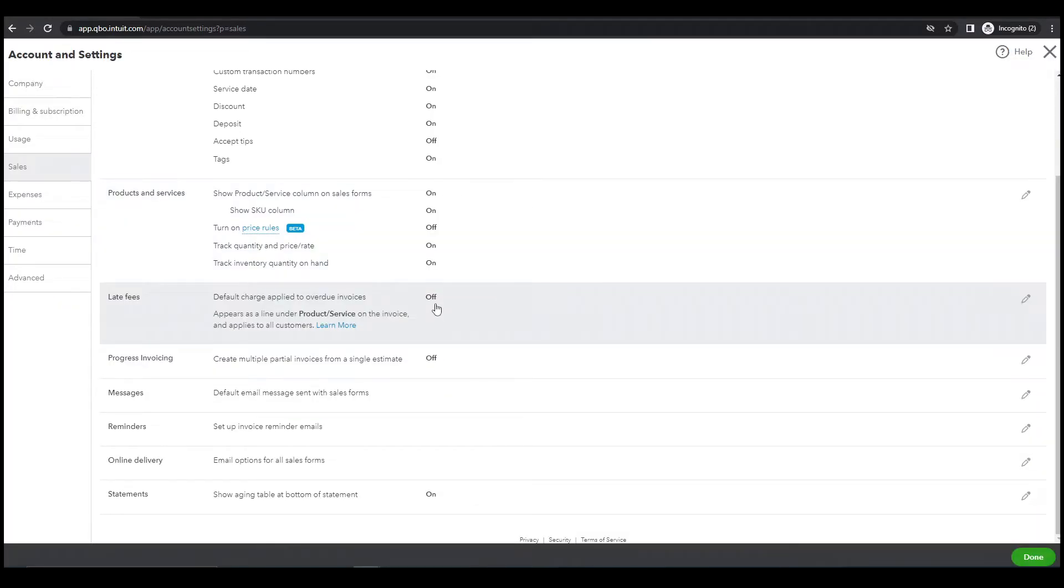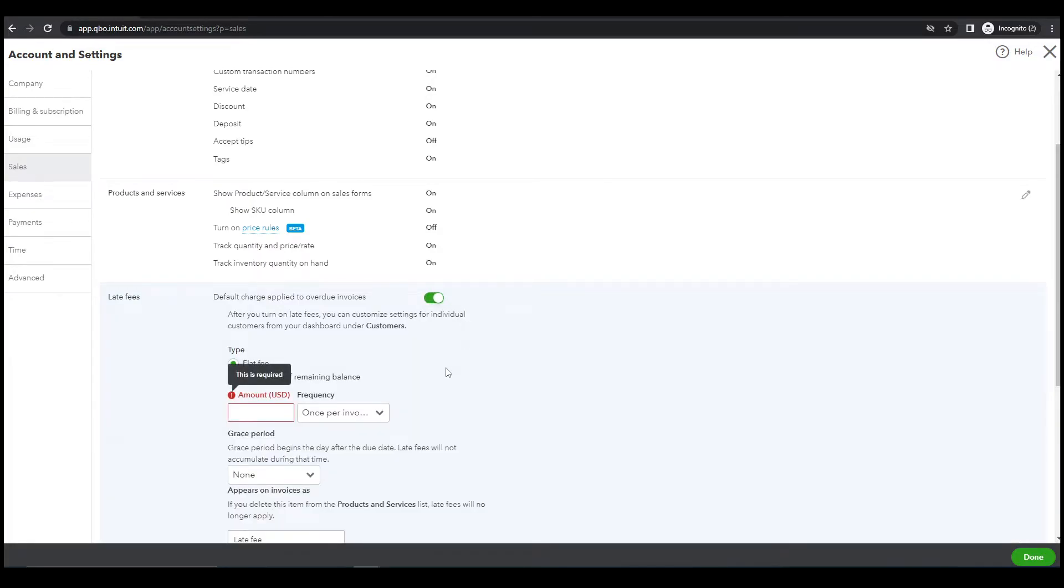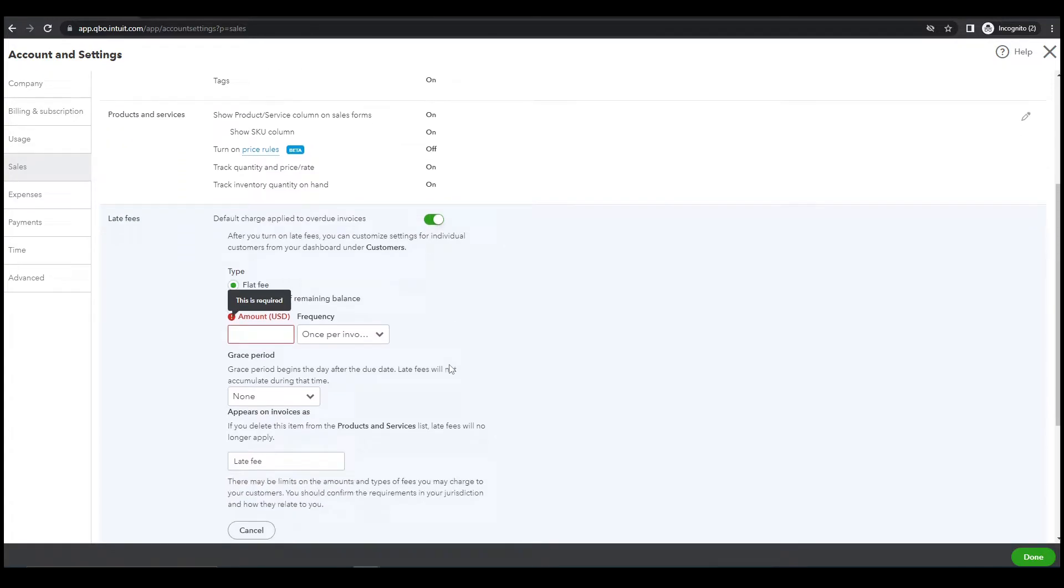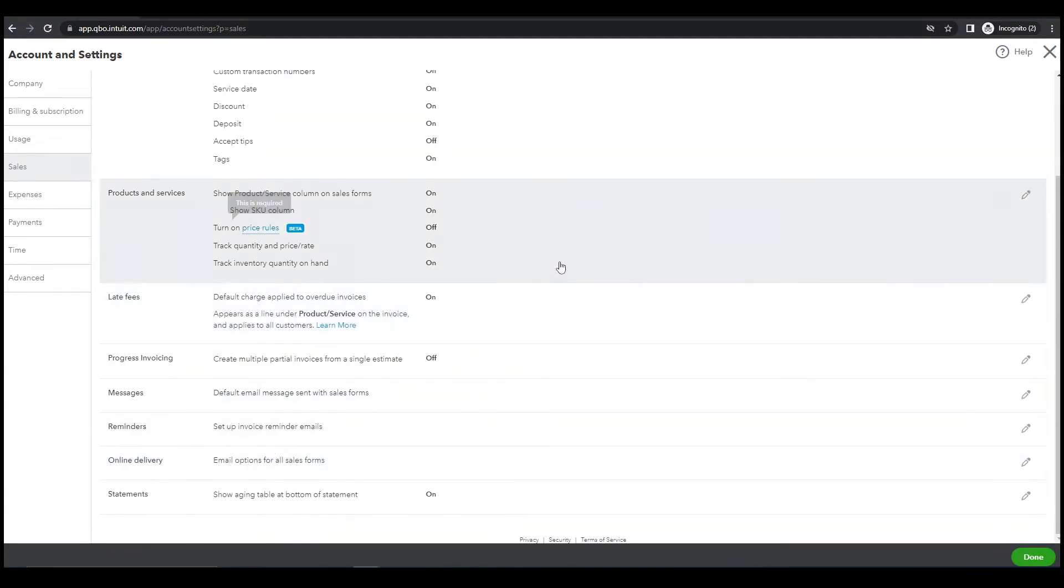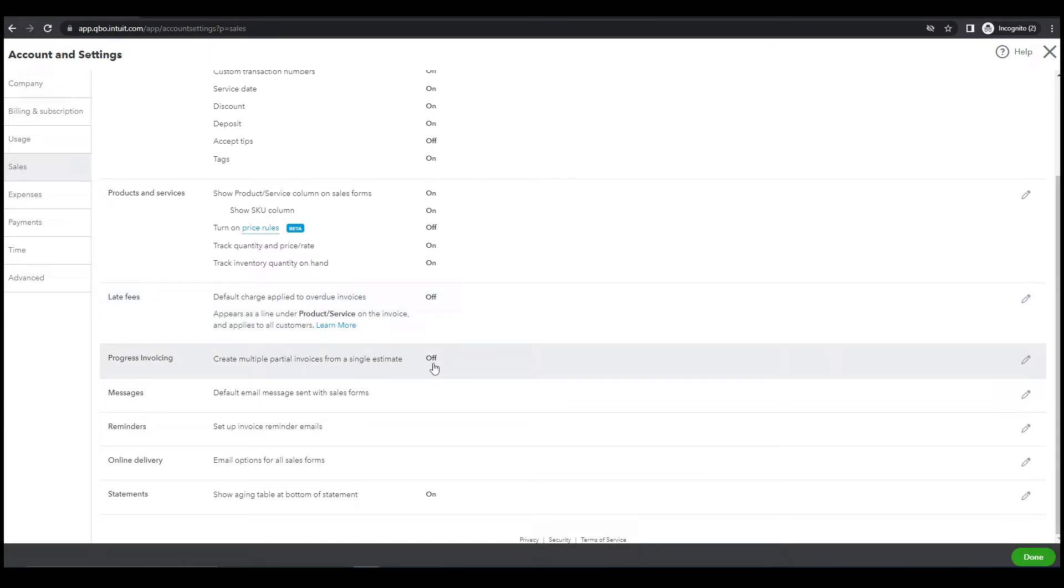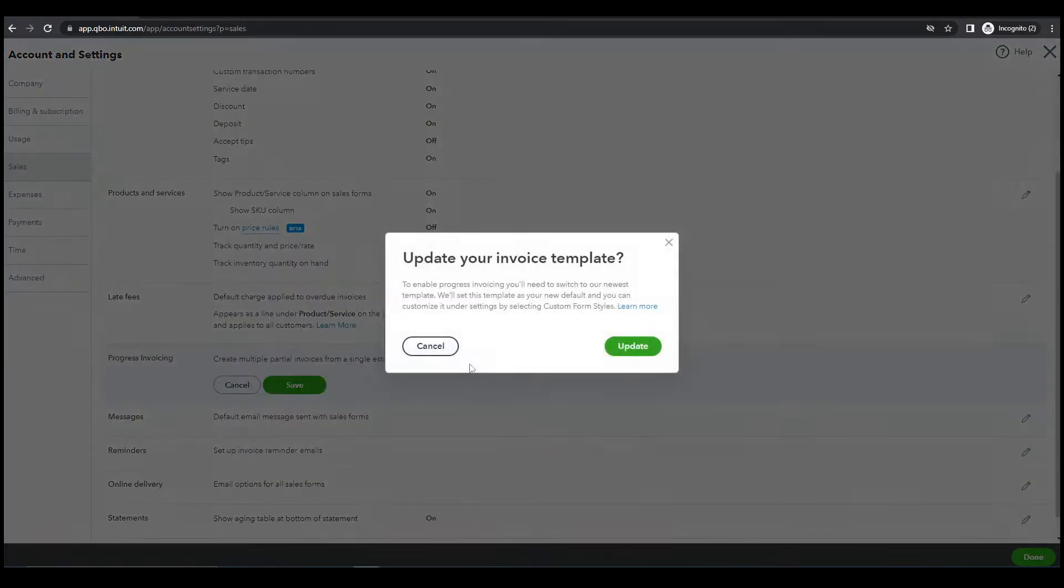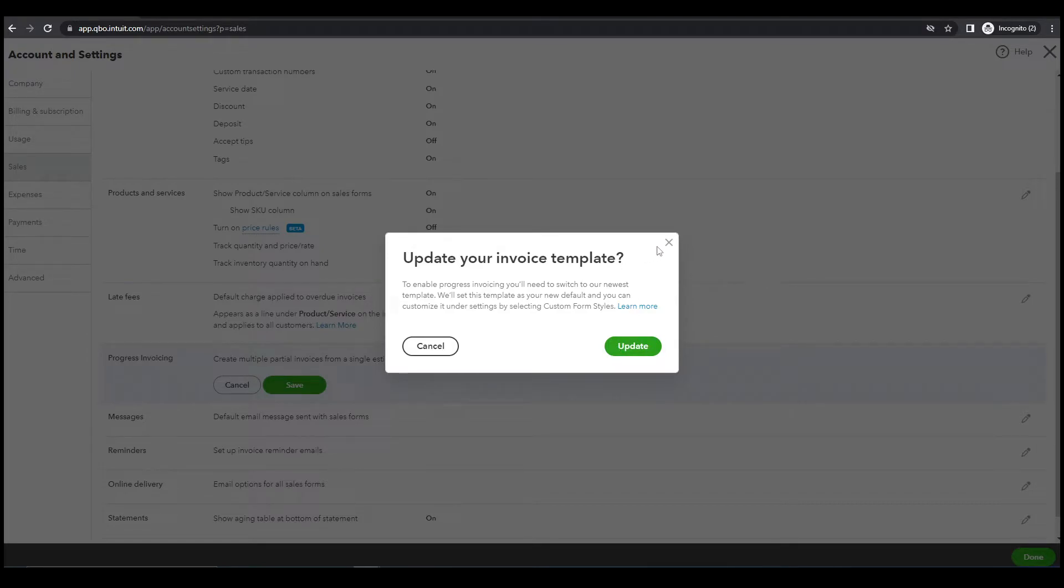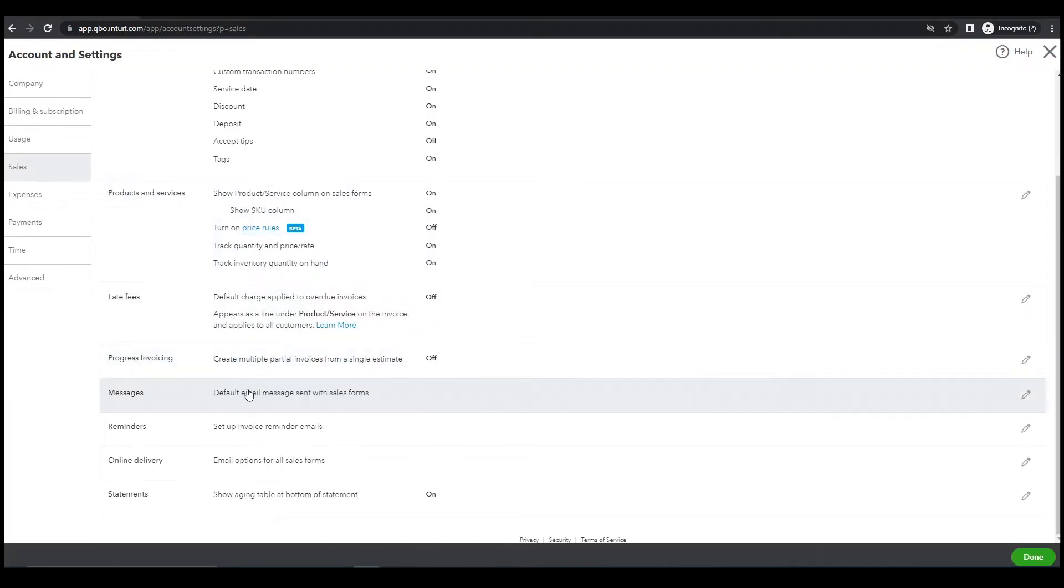Next, default change applied, let's turn this on. Turn this on. We will cancel this one because we are using the trial version. Next, create multiple partial invoice. Let's try turn this on. We will cancel this one also. Cancel, next.